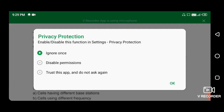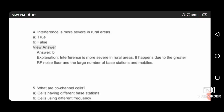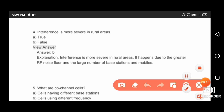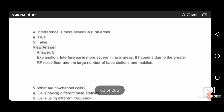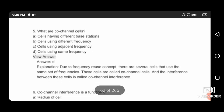Next question: interference is more severe in rural areas — this statement is true or false? This statement is false, because interference is more severe in urban areas due to greater radio frequency noise and a larger number of base stations and mobiles.